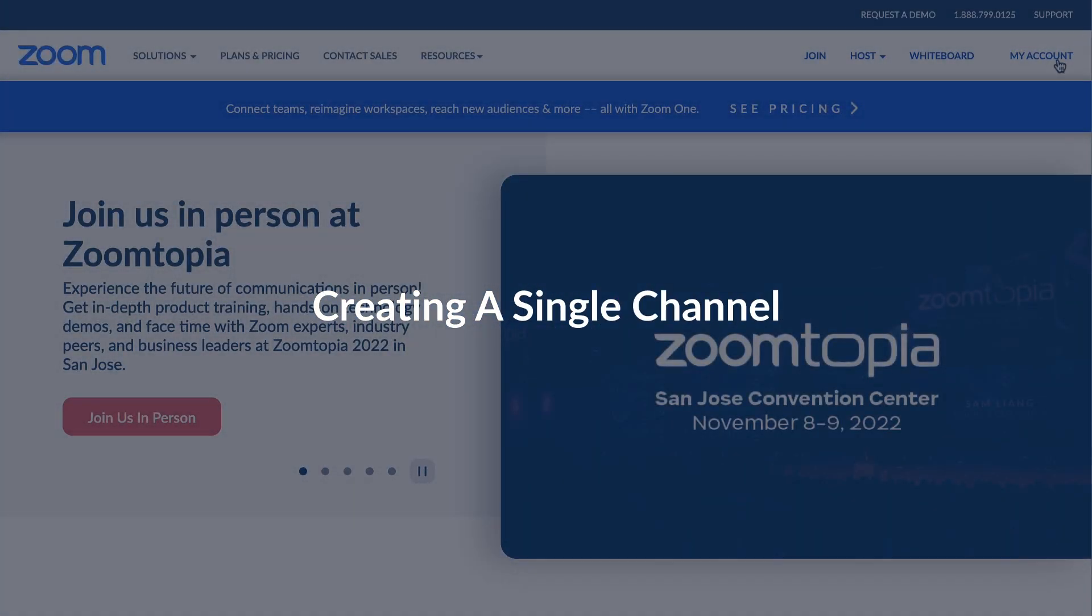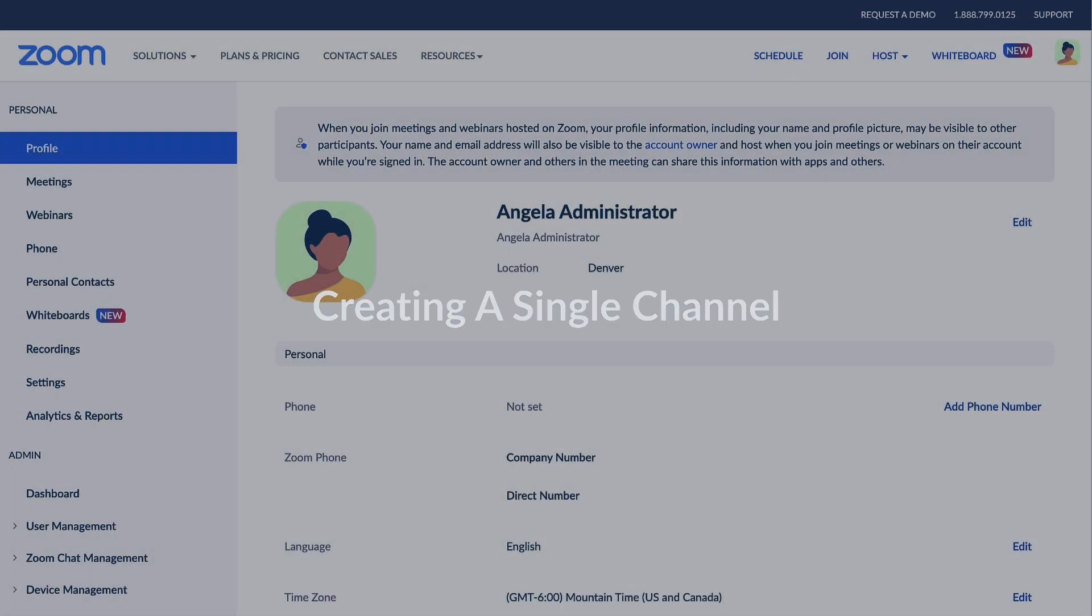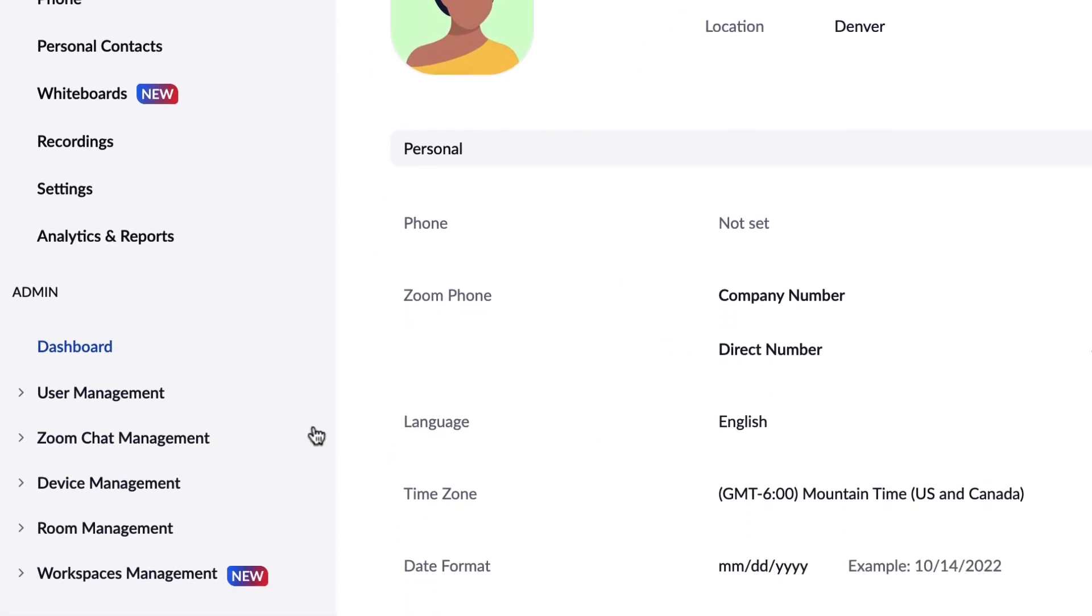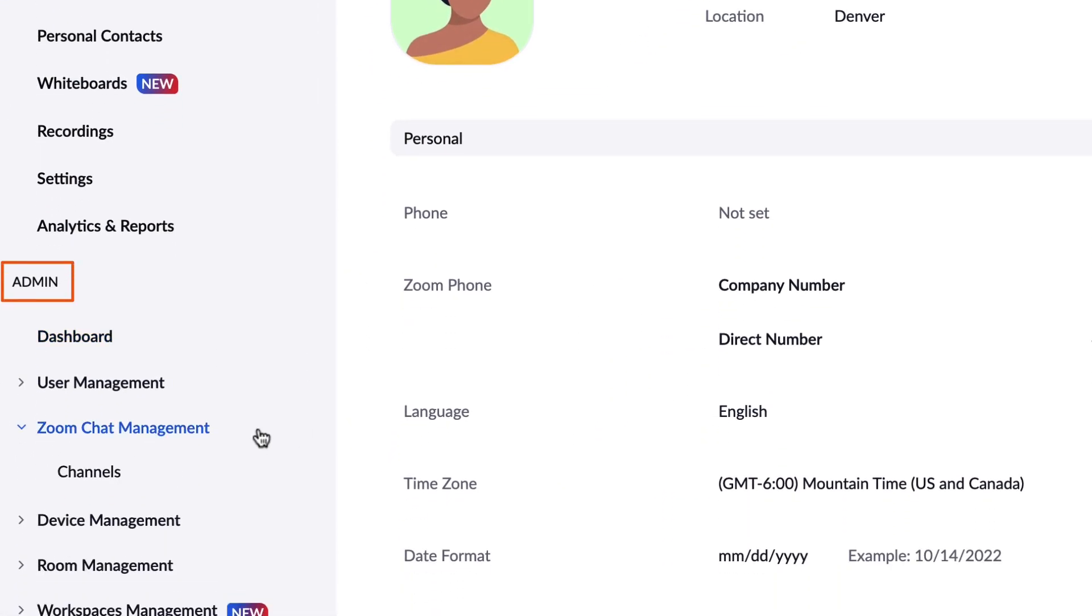Once logged into your Zoom account from a browser, find the left-hand menu and under admin, expand Zoom Team Chat Management and select channels.